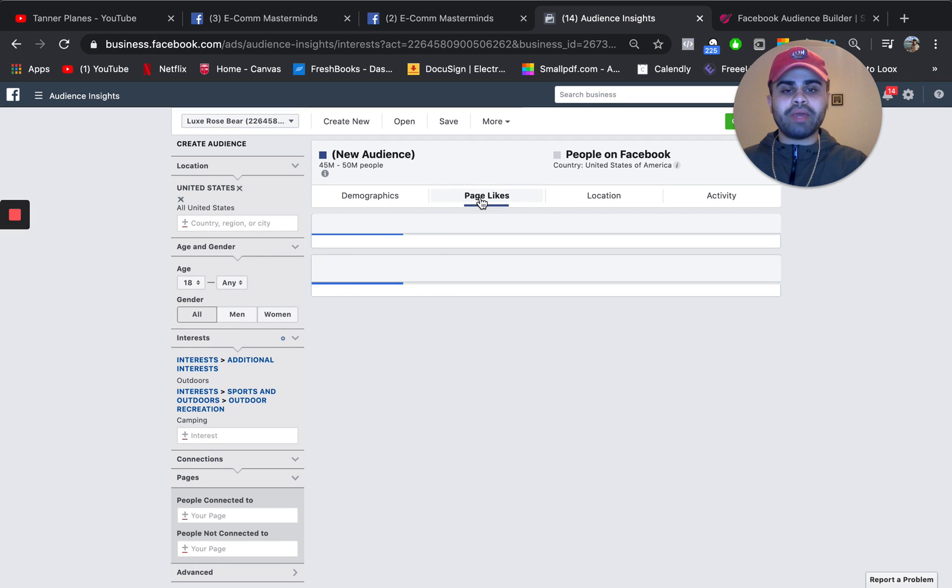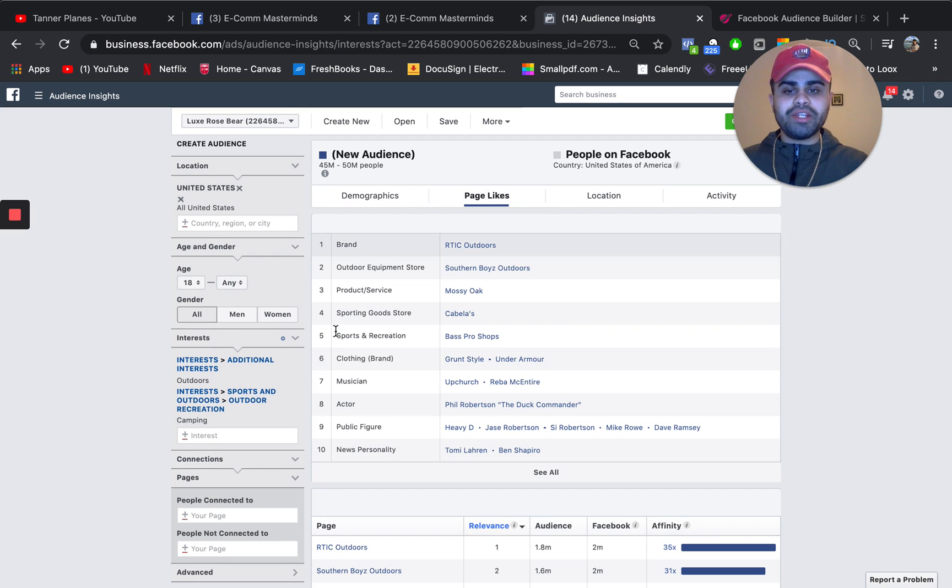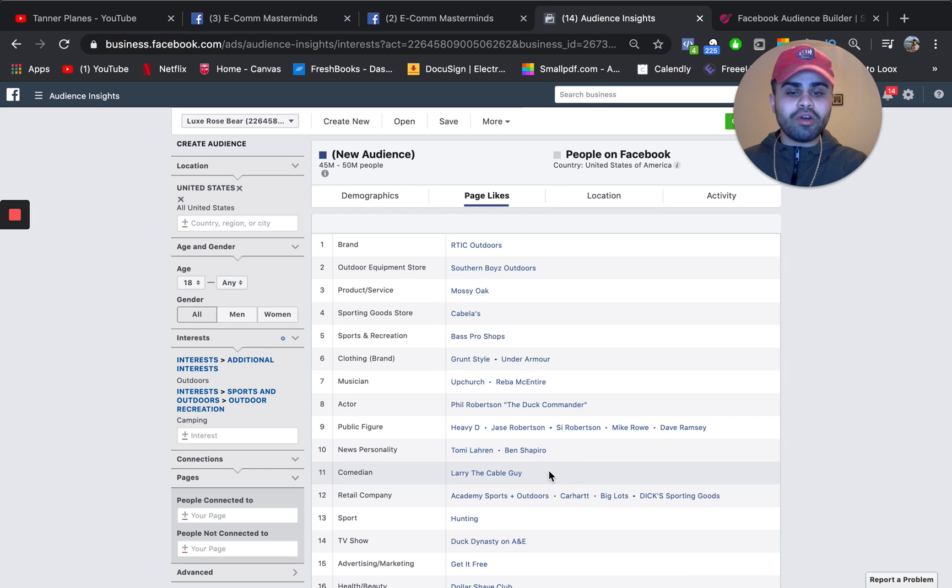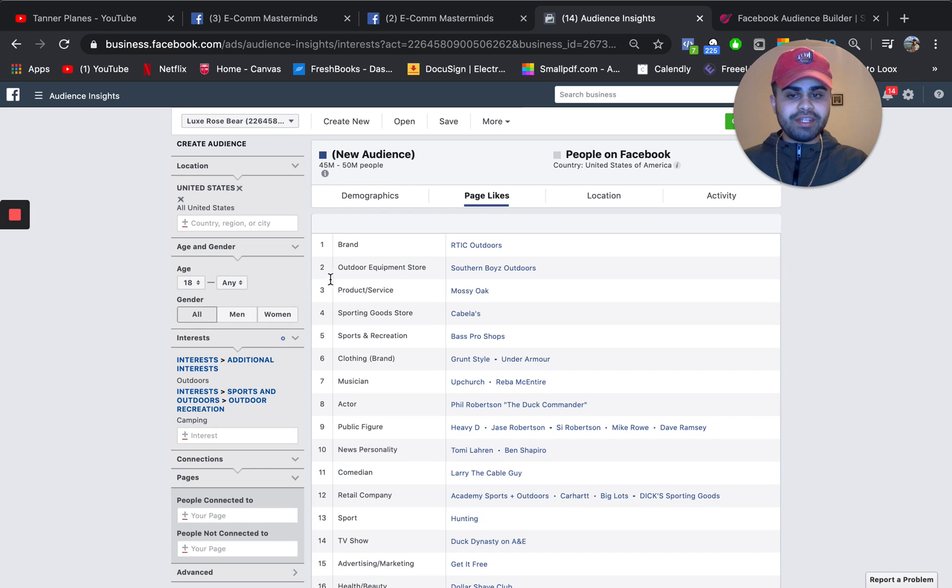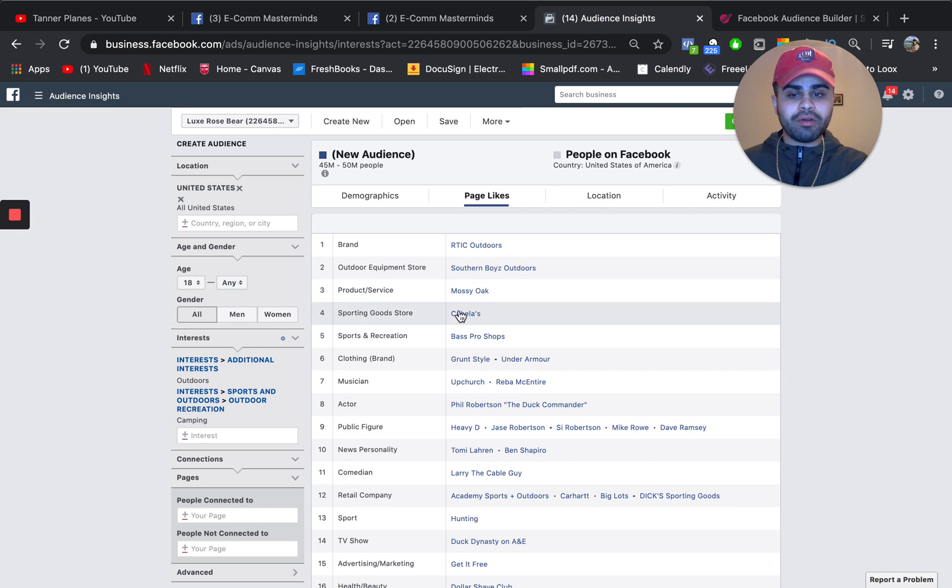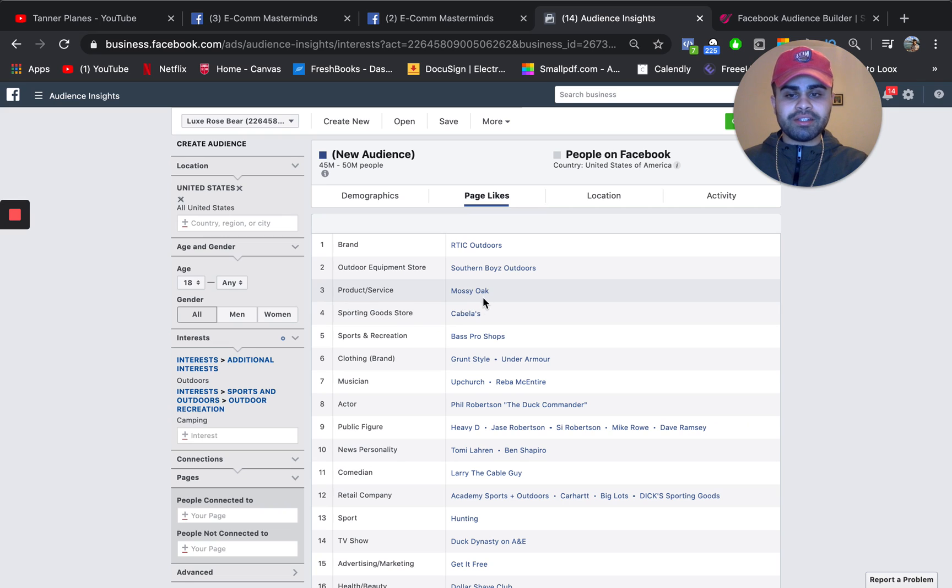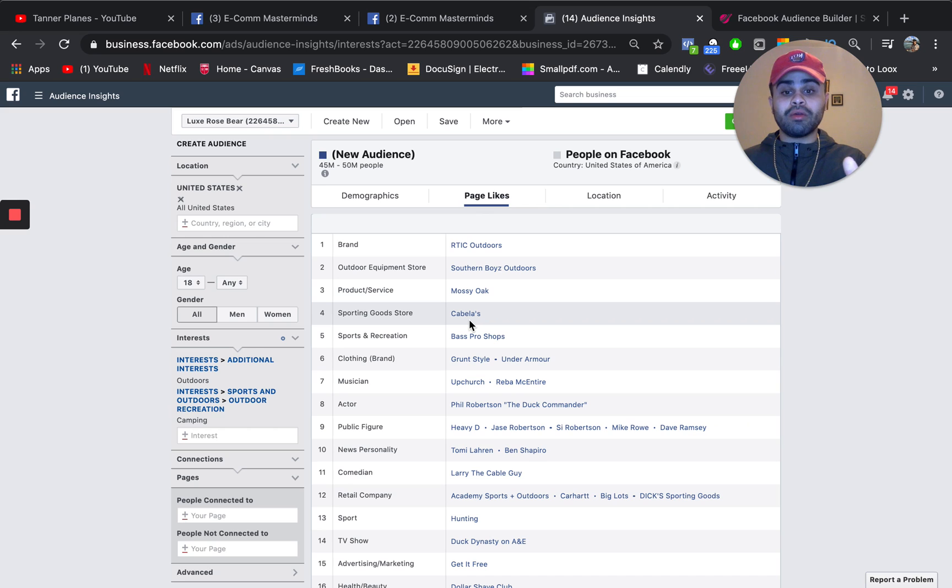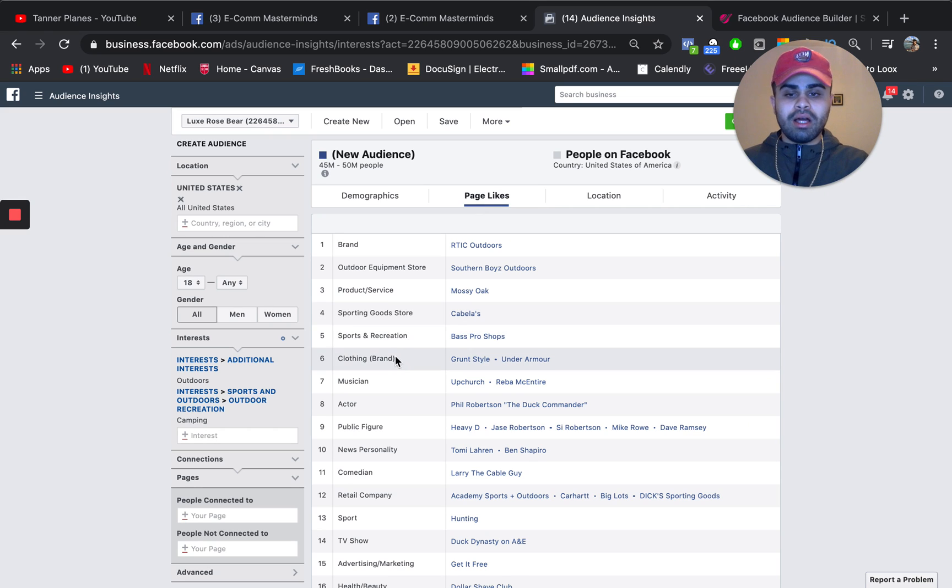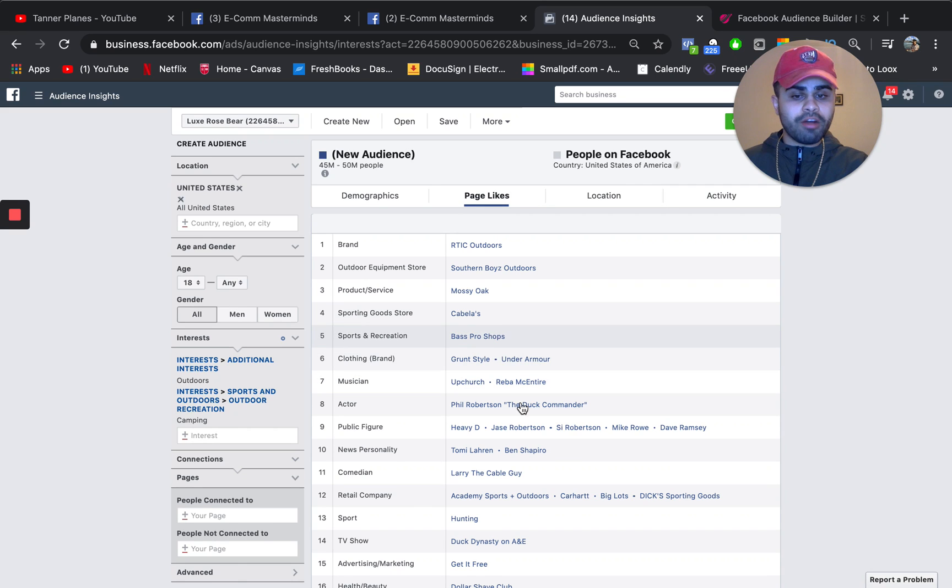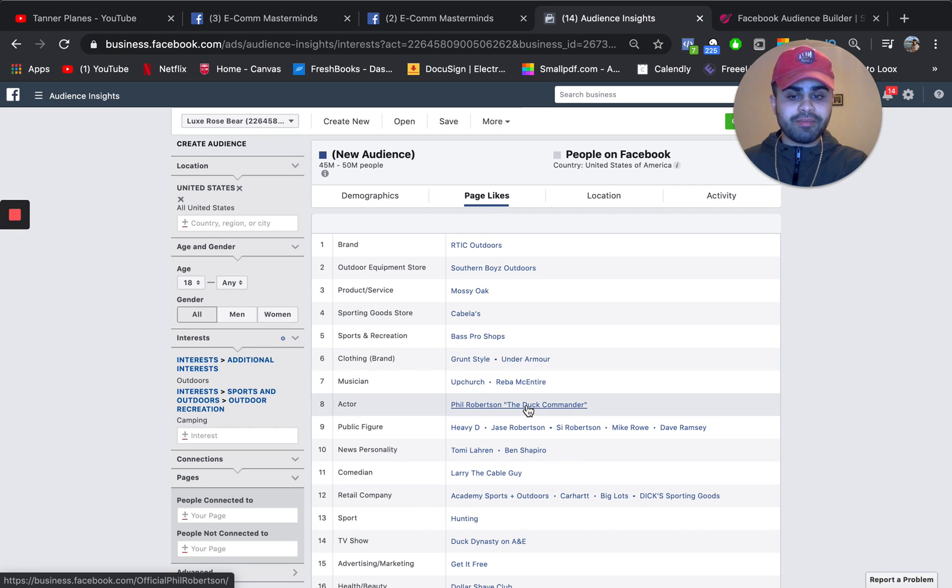But what I really want you guys to pay attention to is this tab right here. Once you go to page likes, these are basically the top categories. If you go to see all, you can see some cool brands. RTIC outdoors, some equipment store, Southern boys outdoors products and services, Mossy Oak, sporting goods store Cabela's, which is actually located in Pennsylvania and other places as well.